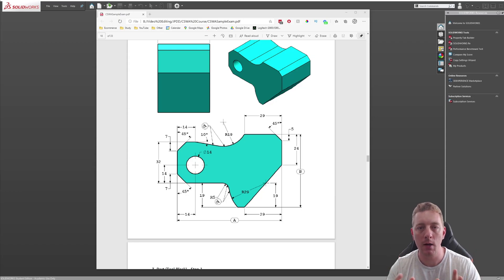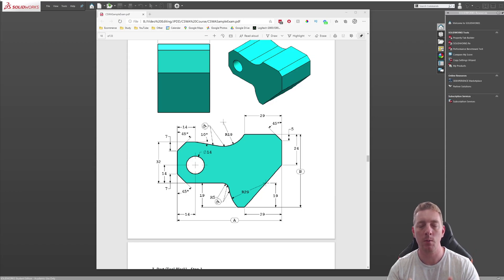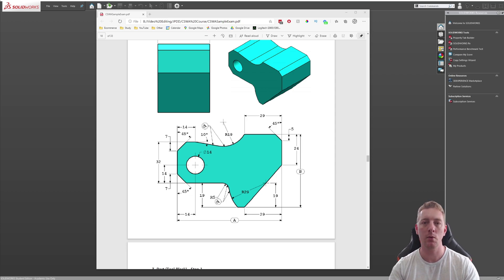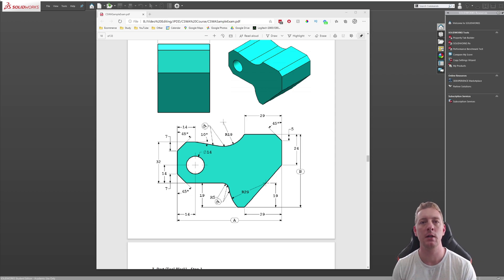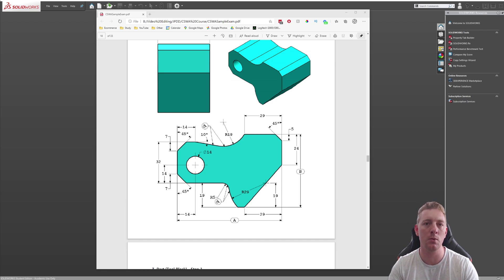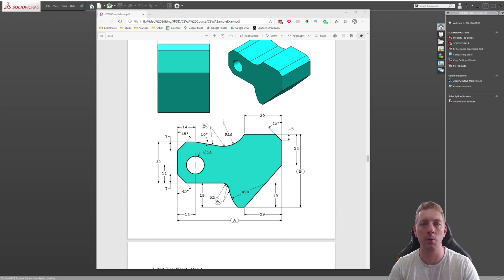Welcome to the final lesson of chapter one. Well done, you've made it this far, you're doing great. Chapter one has all been about sketching in SOLIDWORKS, and sketching is really fundamental to part modeling in SOLIDWORKS.